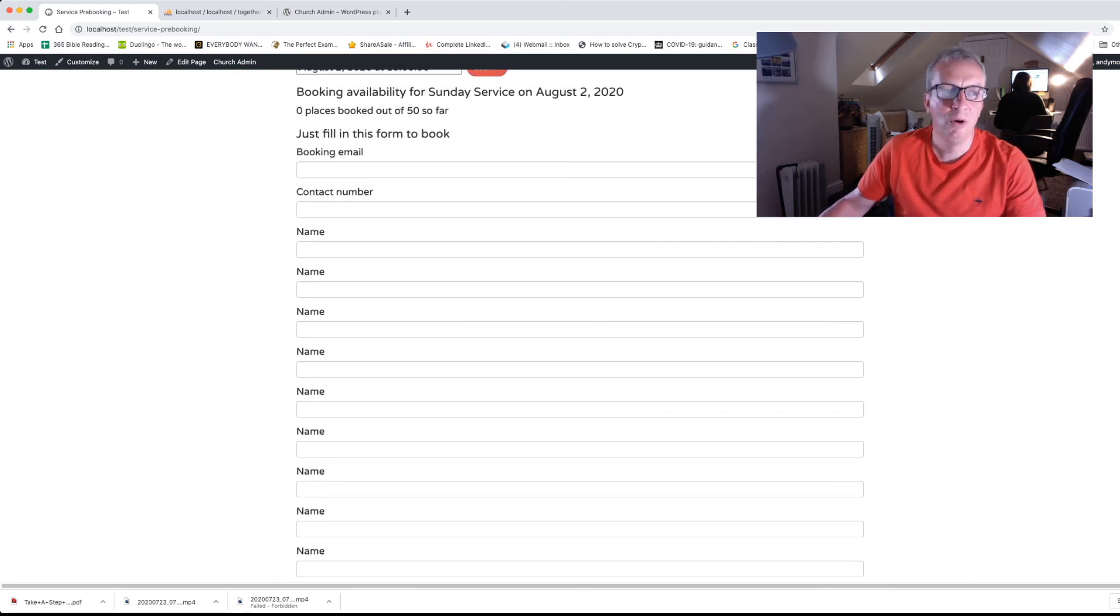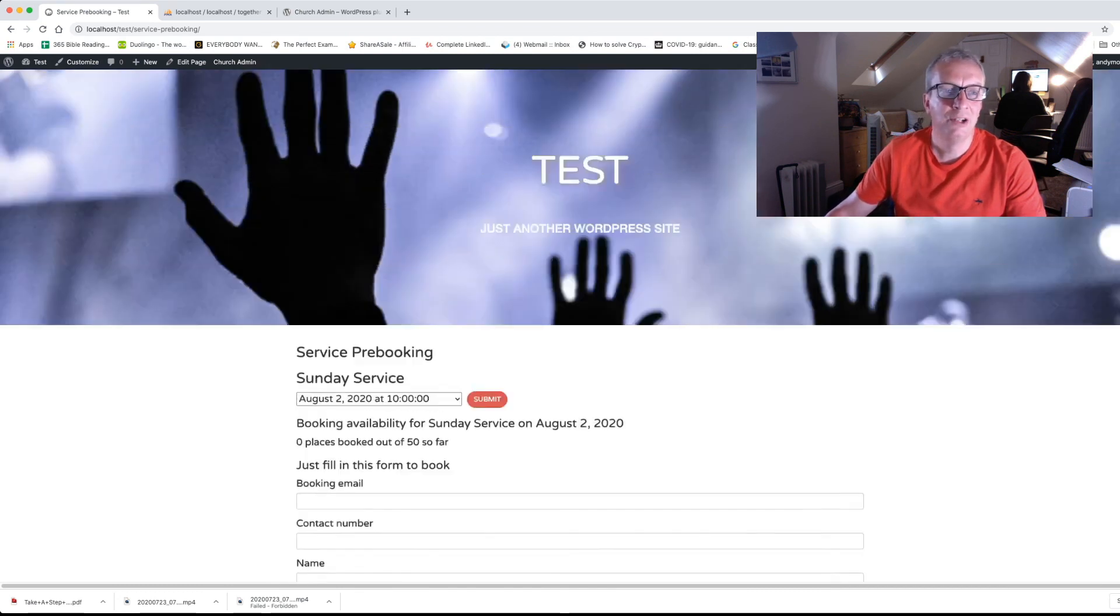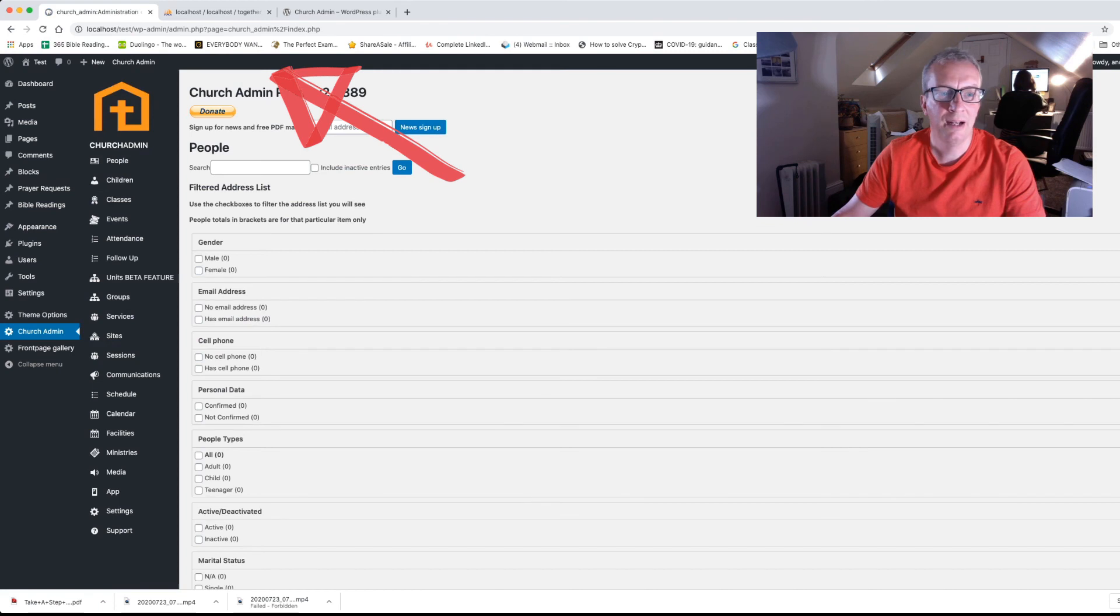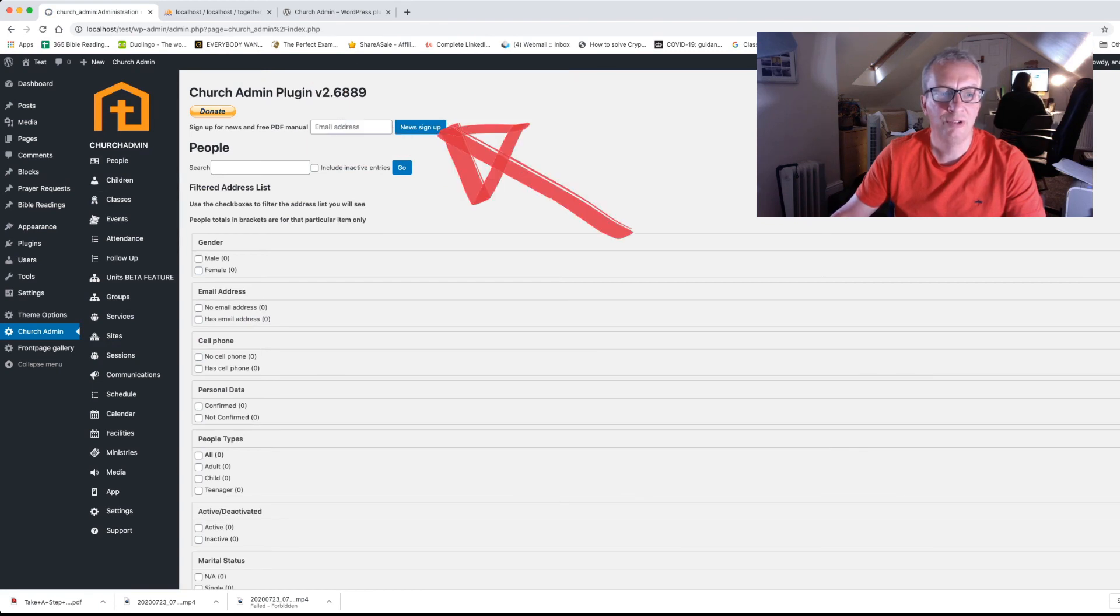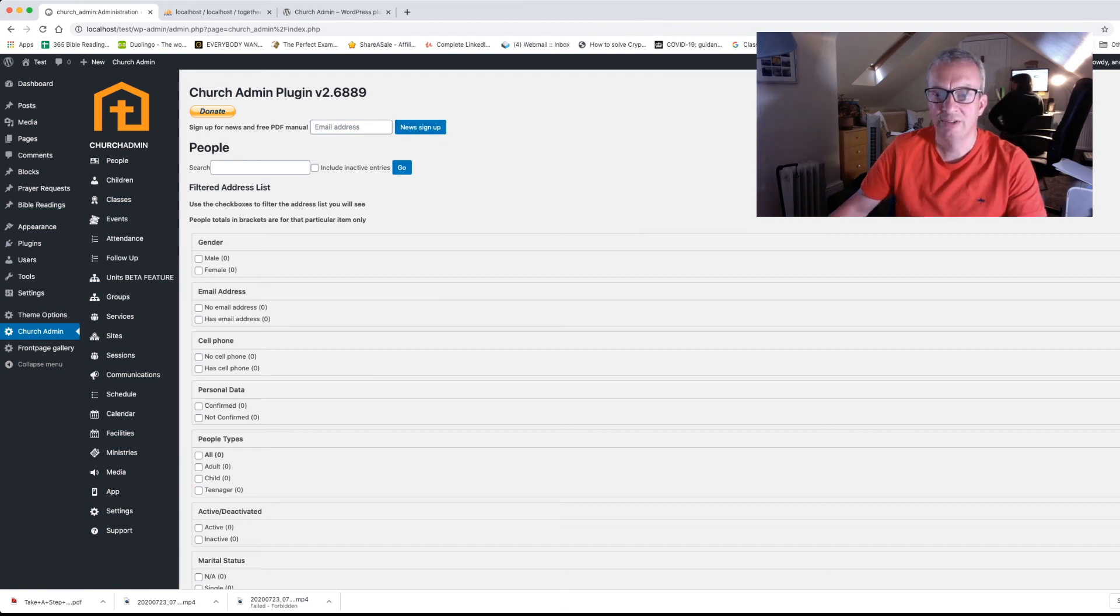If you want to know more about using the plugin, there is a manual that you can get. All you need to do, click on Church Admin up here and sign up for news and the free PDF manual by popping your email address in there and clicking new sign up. You can get more details. Thanks for watching.